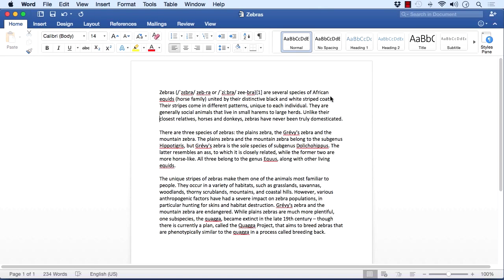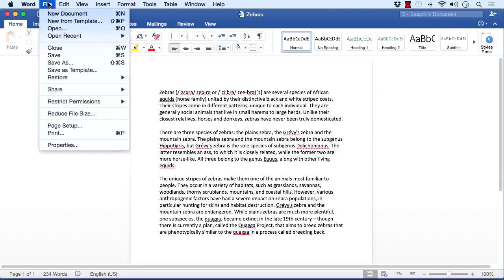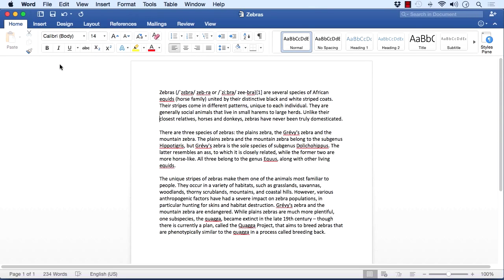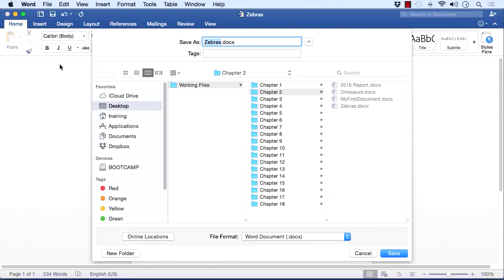We know we can save our files, but what if we want to save them in a different format so that we can distribute to other people? We can do that by going to File > Save As. Although we don't actually want to give the file a new name or a new location, we do want to save it in a different format. On the Save As dialog box, down the bottom, we have File Format.